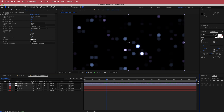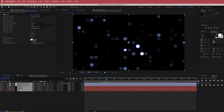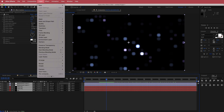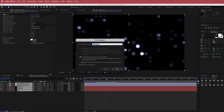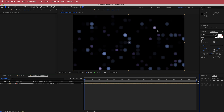Once you're happy with all that, highlight all the layers and pre-compose them. I'm going to call this Digital and press OK. Now we're going to worry about the movement and animation of this digital background.